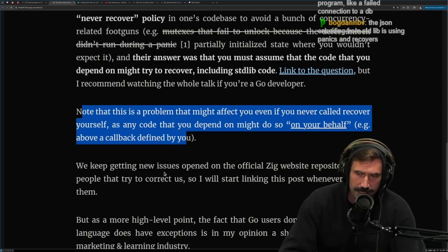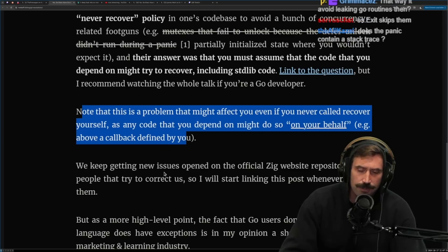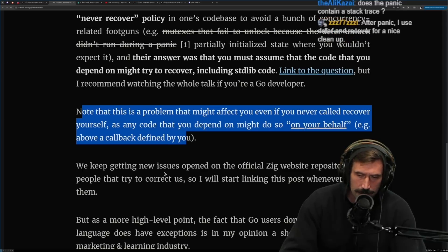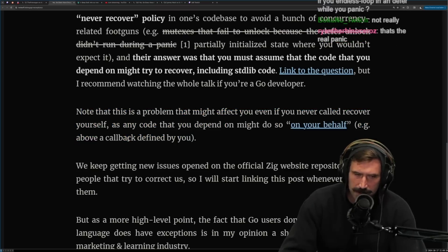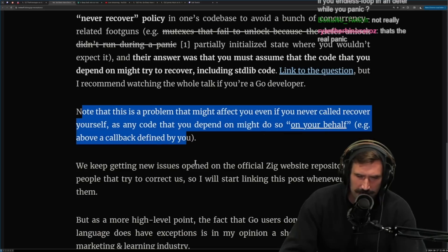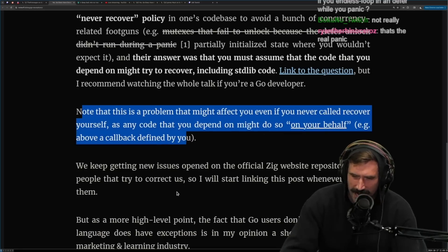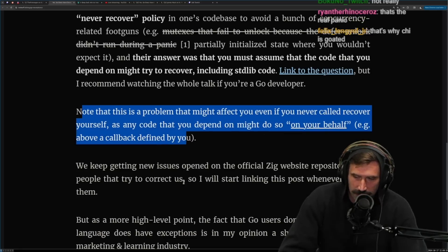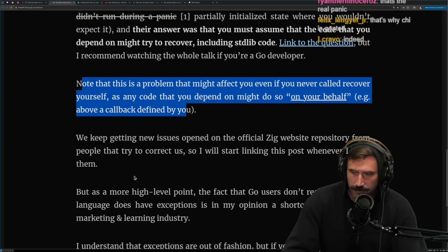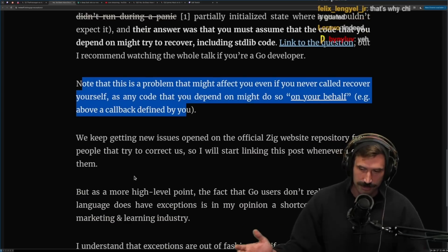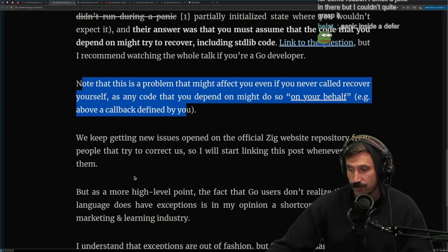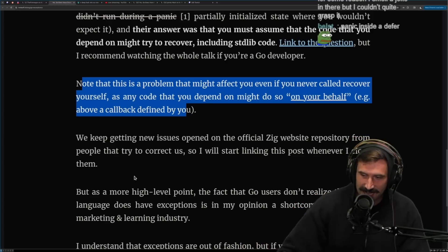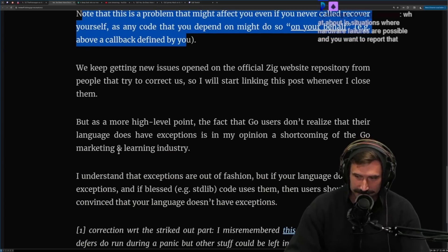In an Echo server with a panic, very strange. Panic inside of a defer — that's crazy. We keep getting new issues opened on the official Zig website repository from people trying to correct us. So I'll start linking this post whenever I close them. But at a more high level: panic inside a defer is just wild to me.